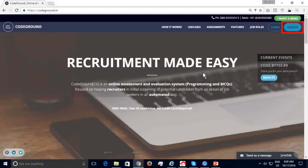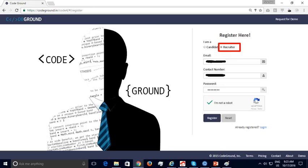To register with CodeGround, click on the Sign Up button in the top right corner. While signing up, select the 'I am a recruiter' option. Enter your corporate email address, your contact number, password, and verify that you are a human being. Finally, click on the Register button.